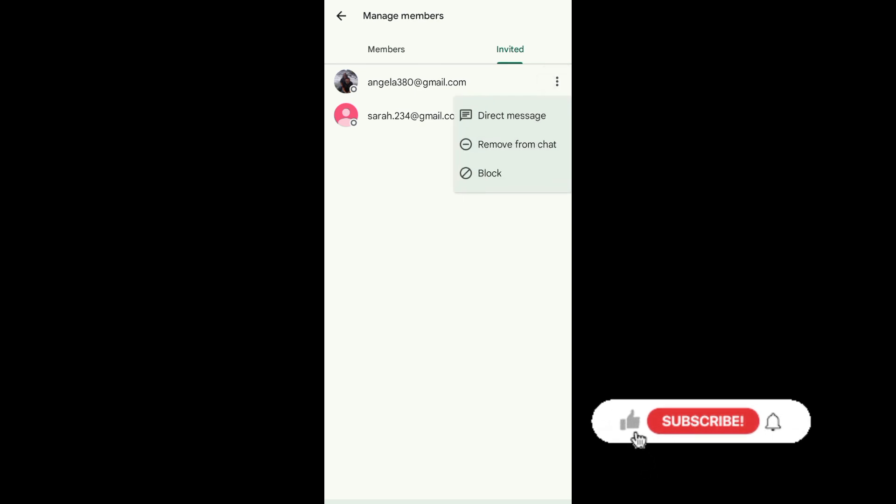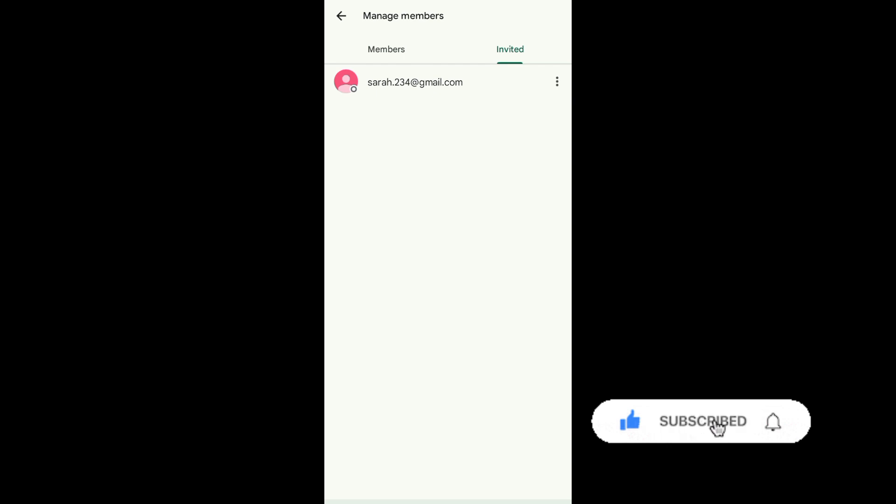And that's it. I hope this video helped you out. Thank you for watching. Don't forget to like and subscribe.